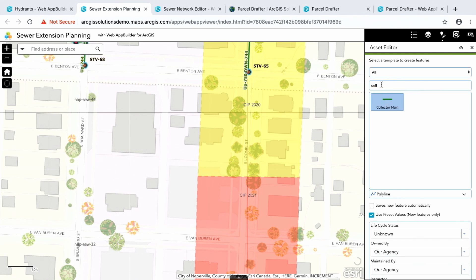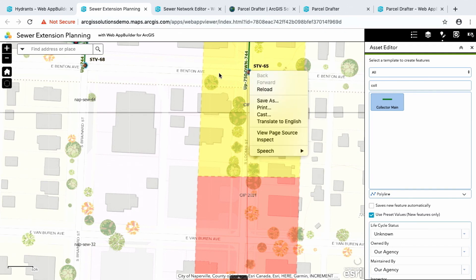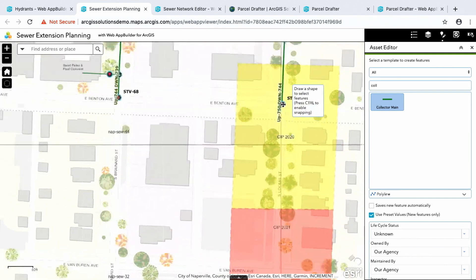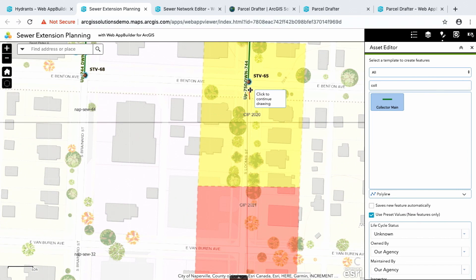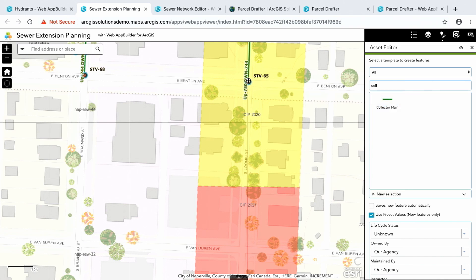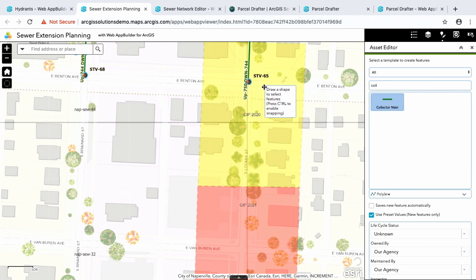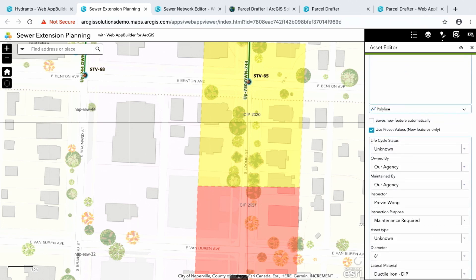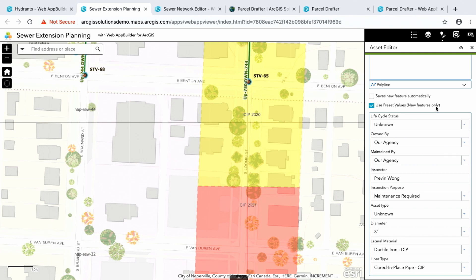So now I'm going to choose collector main. We've also added a filter, so if you have a lot of feature templates you can type in and start getting down to the one that you're working on. One thing I want to show you here is when you actually start to make new information, you can also define presets. So if you're going to be entering the same information over and over, you can preset them here. So you don't have to keep filling them out once you digitize your new feature.